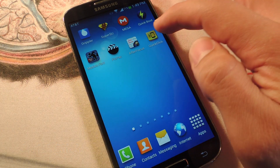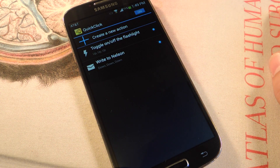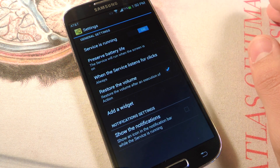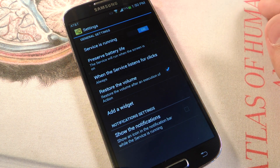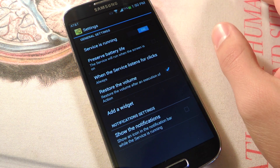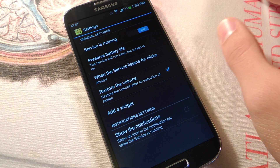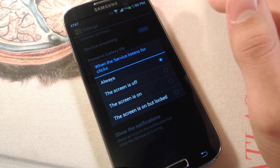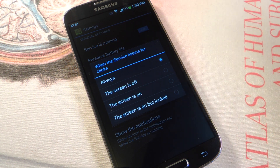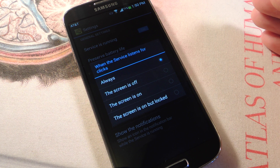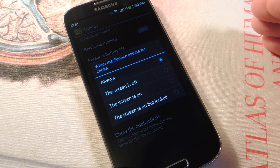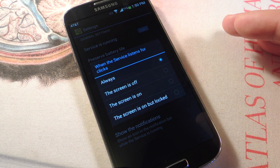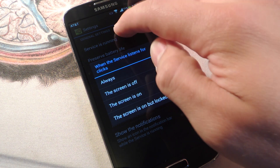Let's open it up and show you how it works. First thing I'm going to do is go through the settings. You can toggle it on. You can preserve battery life by only having the service run when the screen is on. You can dictate when the service listens for clicks — always, when the screen is off only, when the screen is on only, or when the screen is on but locked. Always basically means you can do it at any time.